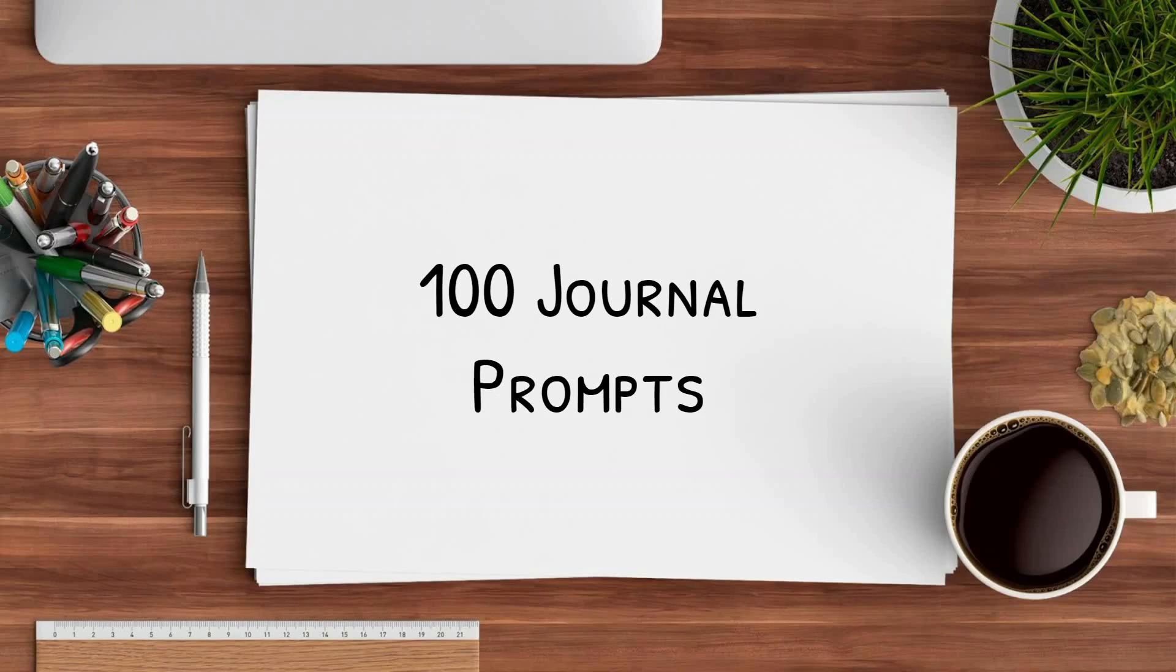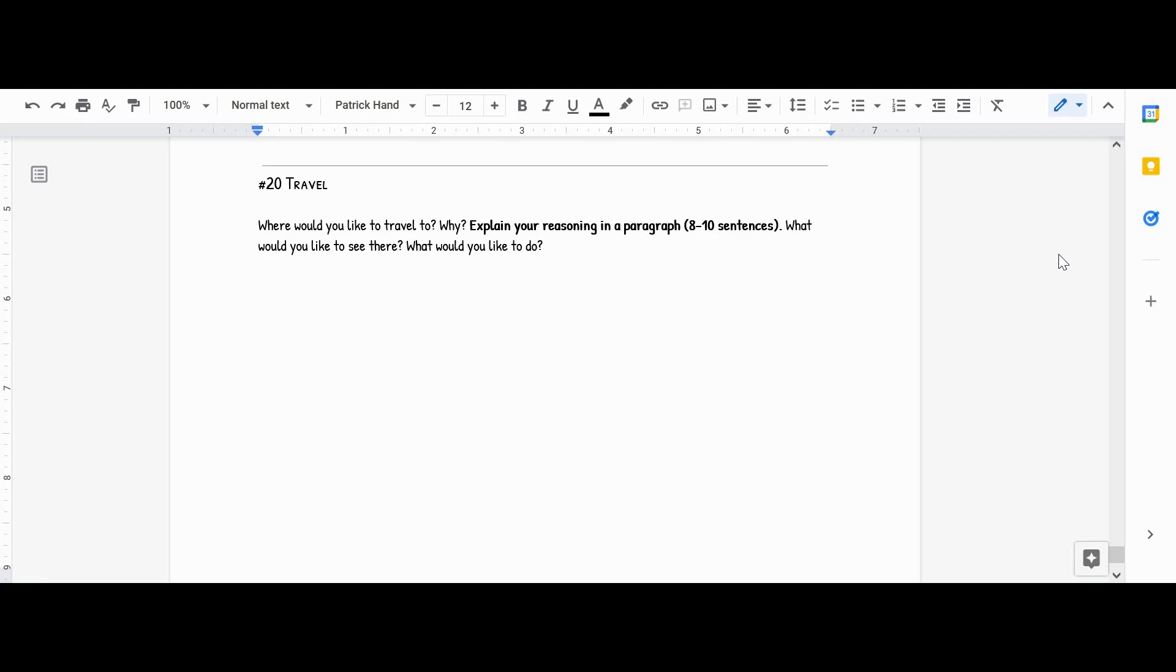It's 100 journal prompts! Hello, hello! Welcome back to Scholastically Natalie, where I am eternally stuffed up and slowly losing my mind.